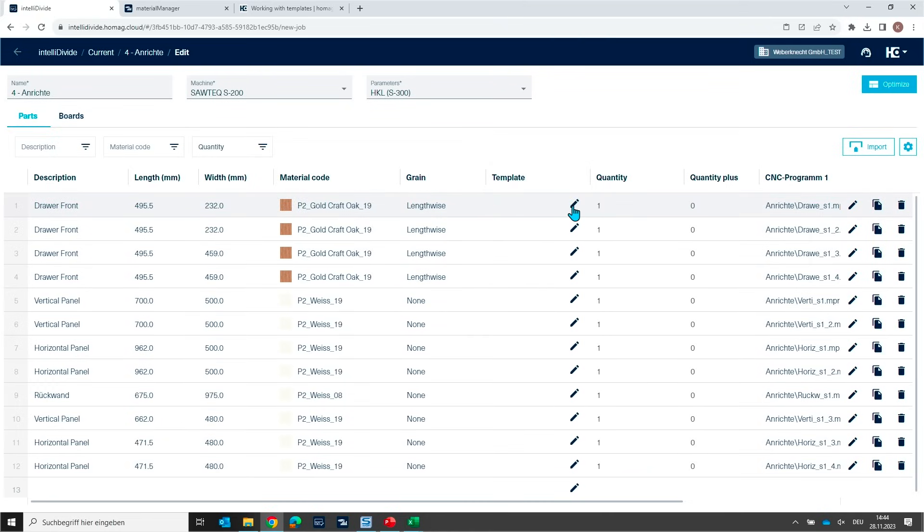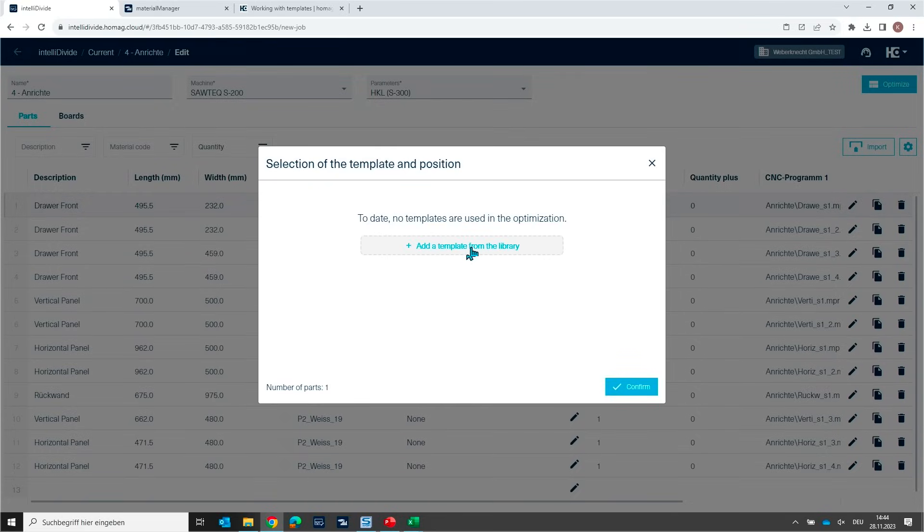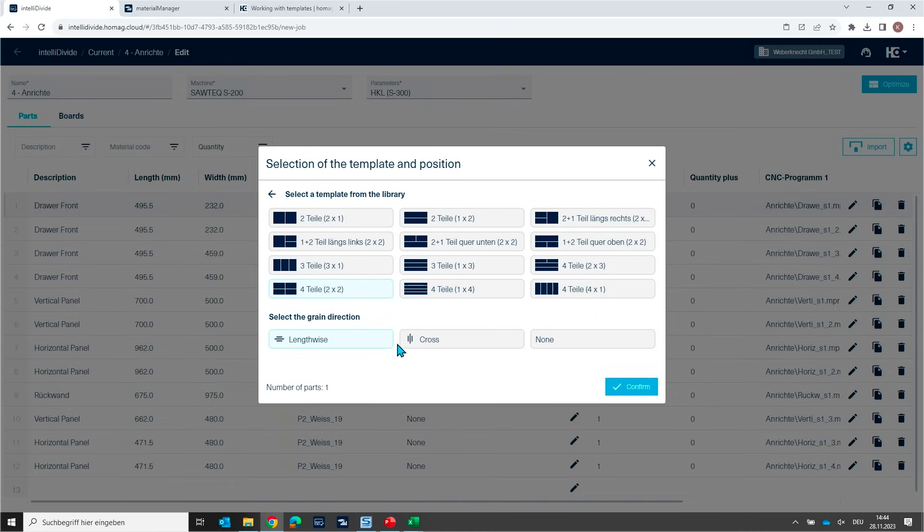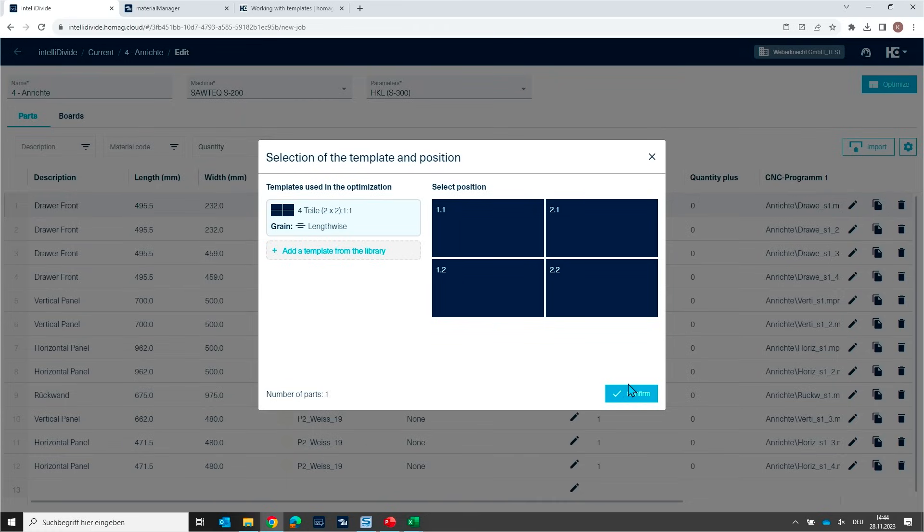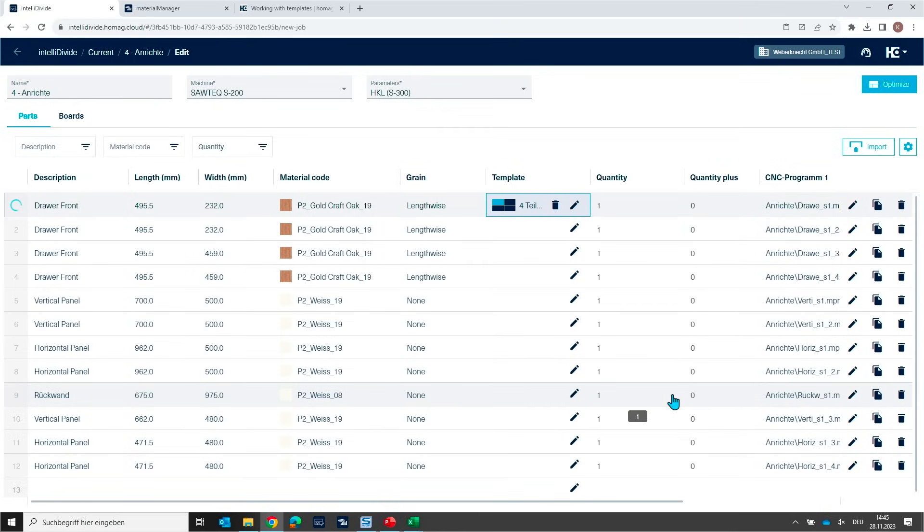You can just click very easily here on this button. And then you can choose the template from our library. We need now a template with four parts. You just select the template here by clicking. Then you can define if there should be a grain orientation or not. In our case, we remember they were oriented length-wise, the grain for these elements. And now you assign the position inside the template for the first part. I define the first part should be placed here. And then I confirm this.